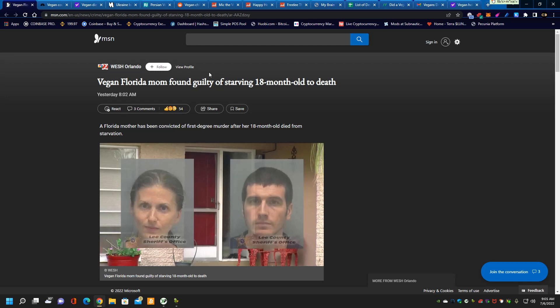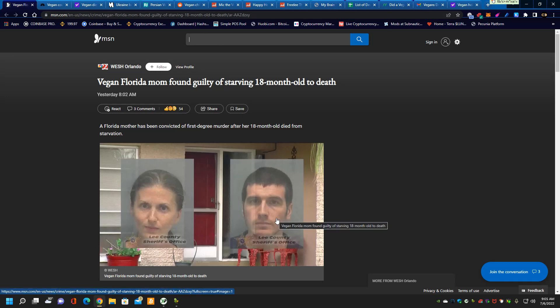Vegan Florida mom found guilty of starving 18-month-old to death. She's been convicted of first-degree murder. That carries a life sentence. And I'm pretty sure her partner there, right next to her, what you see in front of you, he's going to get a life sentence too. That's what veganism has done for them and their child. It cost them all their lives.